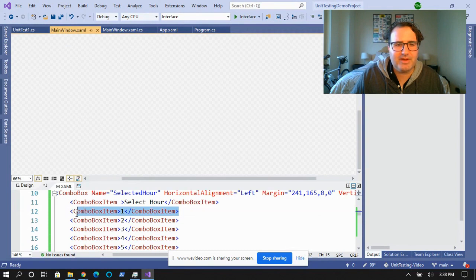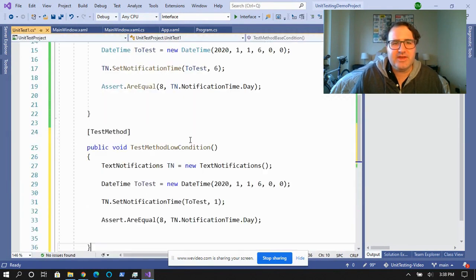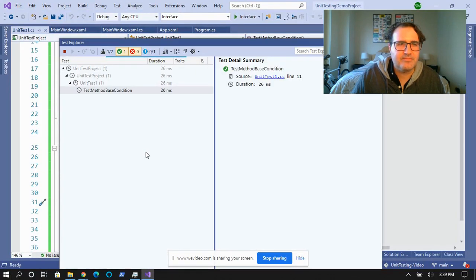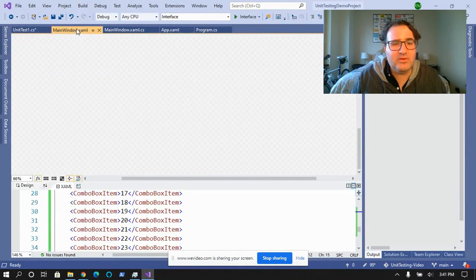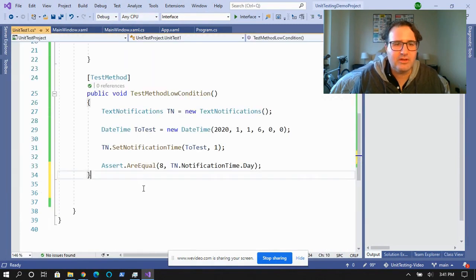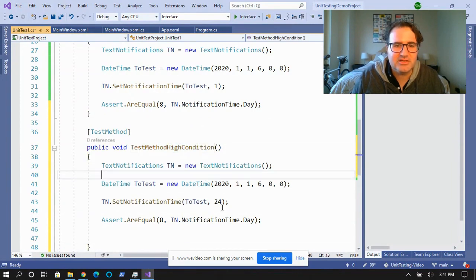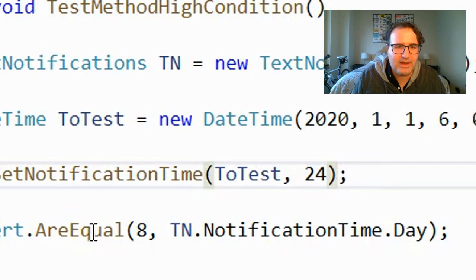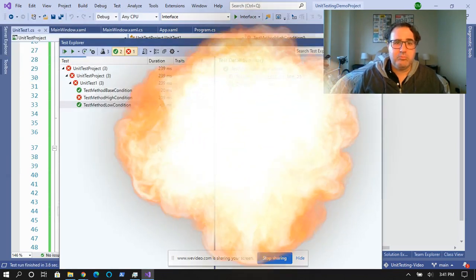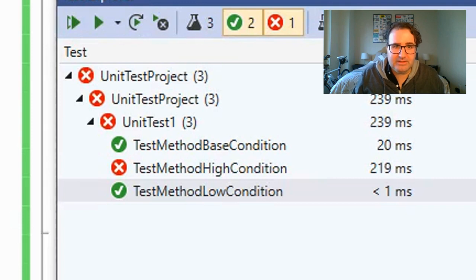Now that we've got the base test down, let's check the edge conditions. If we go back to our combo box, the lowest possible number is one, so let's create a new test with a notification time of one. We run the test and the low condition passes. Now let's test the high condition — the highest possible value in the combo box is 24. We create a new test called test method high condition, set the notification time to 24 hours — and boom. It's better it happens here than in production. This is why it's so important to test edge conditions.